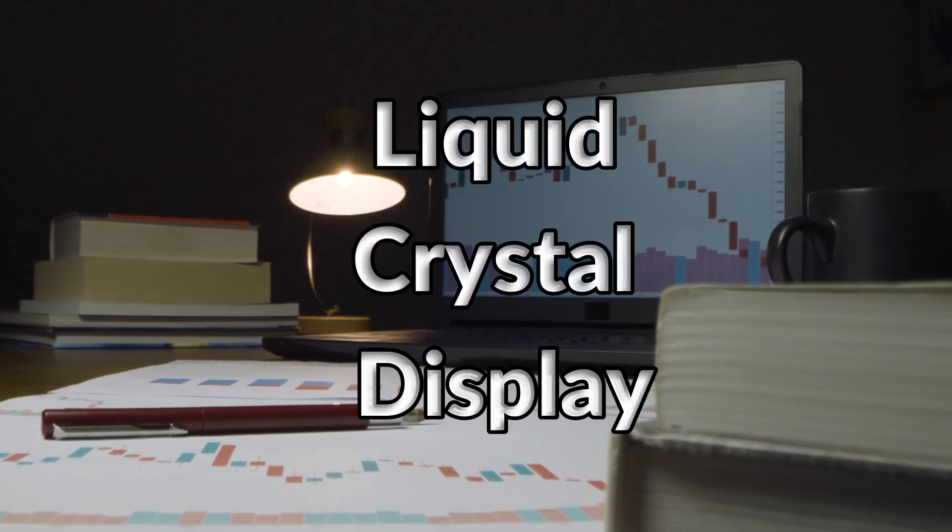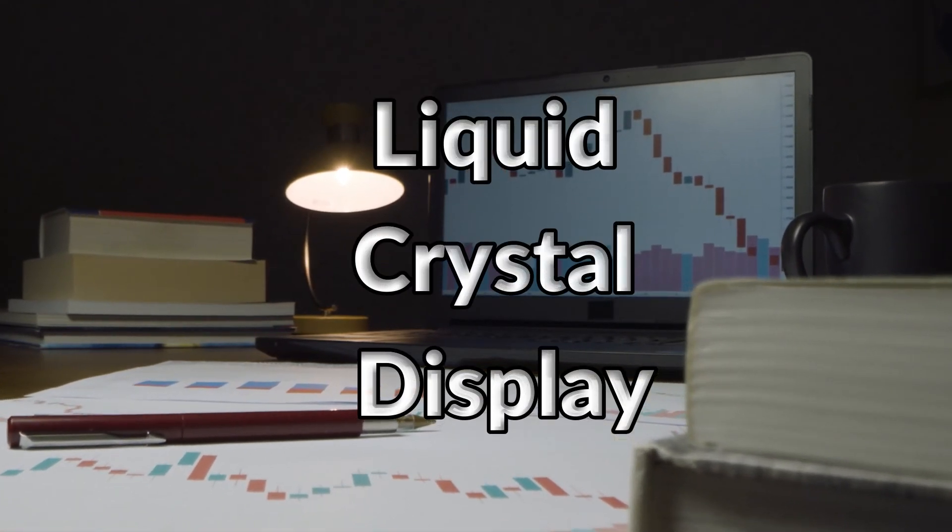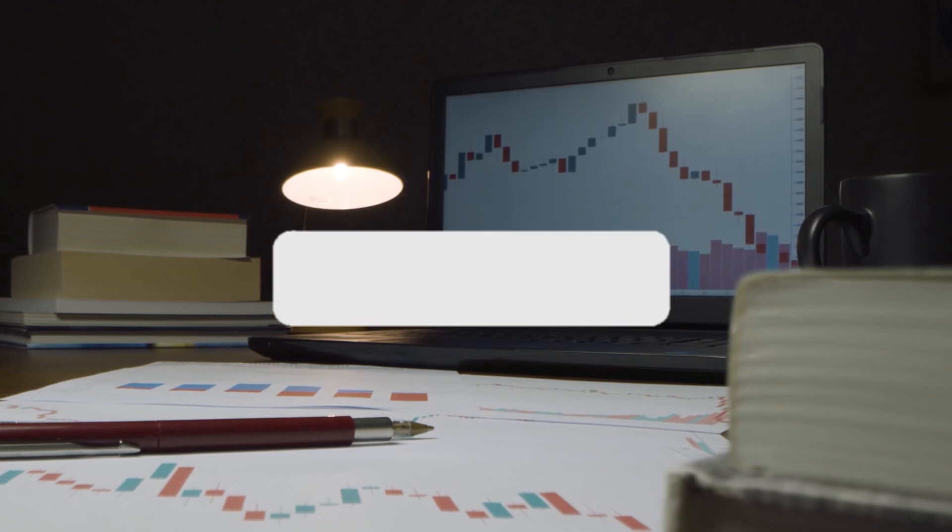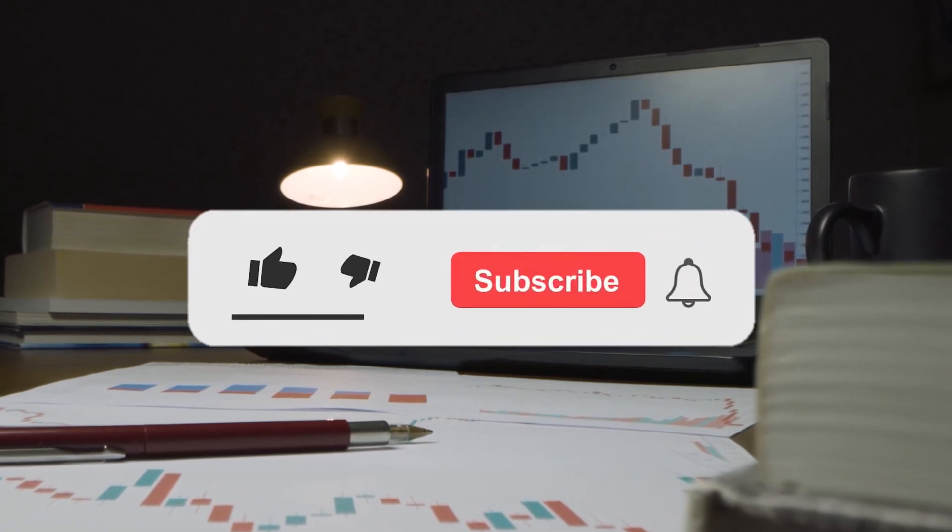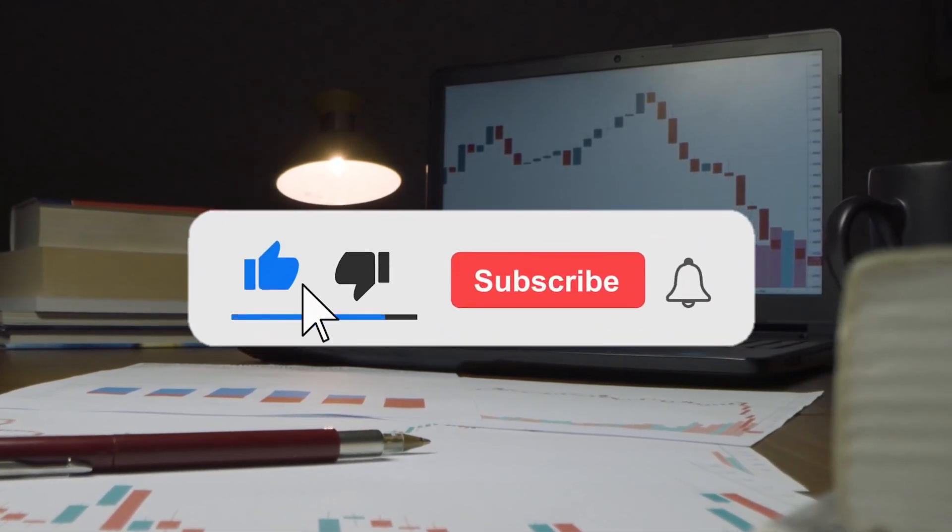LCD, liquid crystal display, is a type of flat panel display which uses liquid crystals in its primary form of operation.